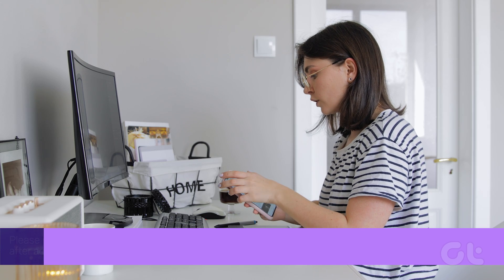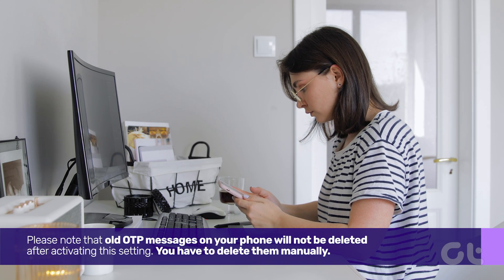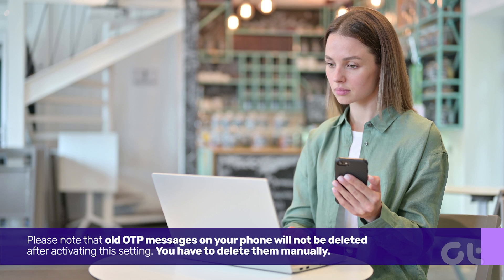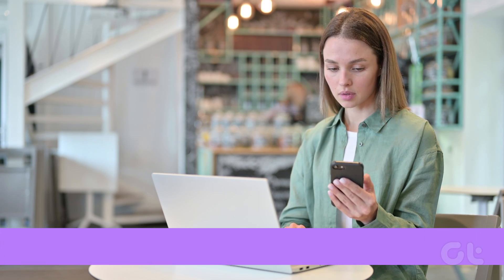Please note that old OTP messages on your phone will not be deleted after activating this setting. You have to delete those manually.